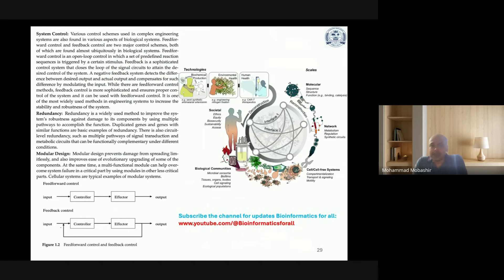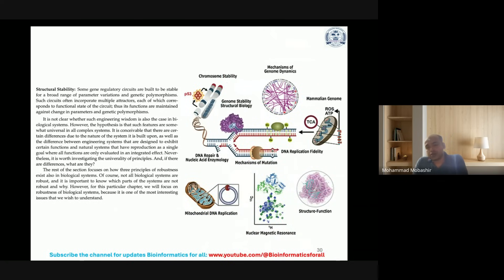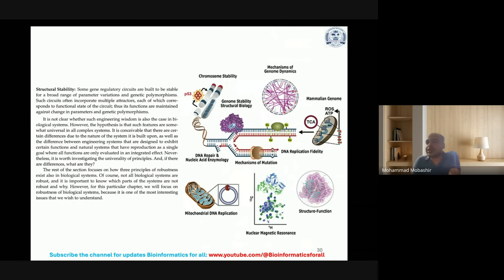Structural stability is also very important whenever you design a system. For biological systems, this includes chromosomal stability, genome stability, structural biology, mechanisms of genome dynamics, mammalian genome, DNA repair and damage mechanisms, mechanisms of mutation, DNA replication, and mitochondrial DNA replication. Nuclear magnetic resonance (NMR) is one technique that helps visualize the complex structure of biomolecules.